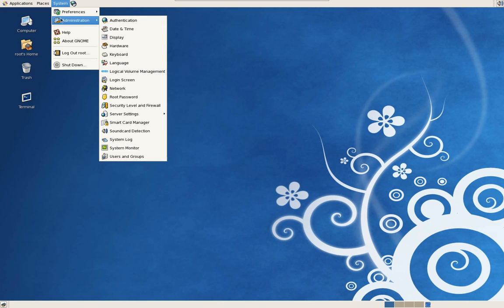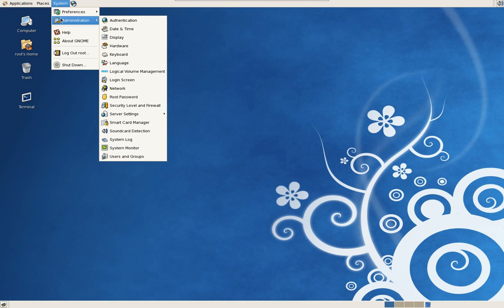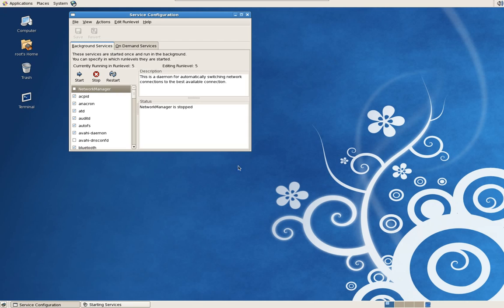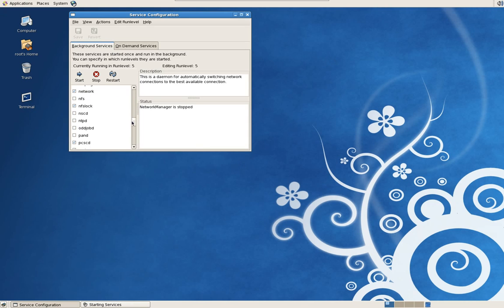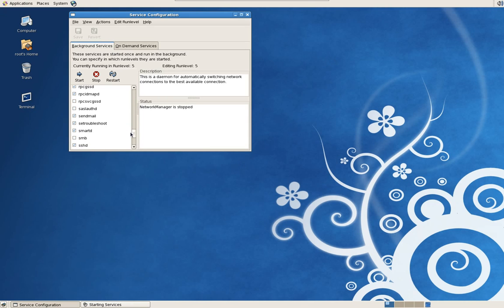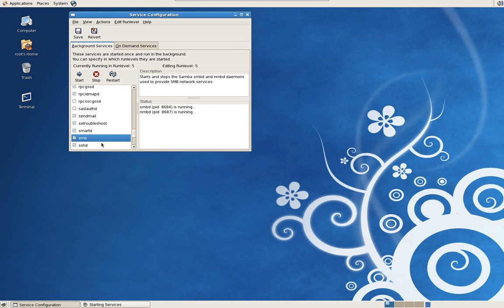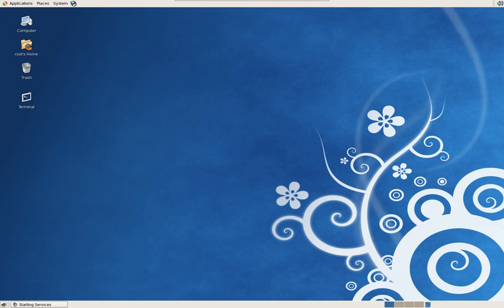The only thing we have to do left here is start the service. Go under System, Administration, Server Settings, Services, scroll down to SMB which is short for Samba, check it. It is running already. We're going to save it so it always starts.